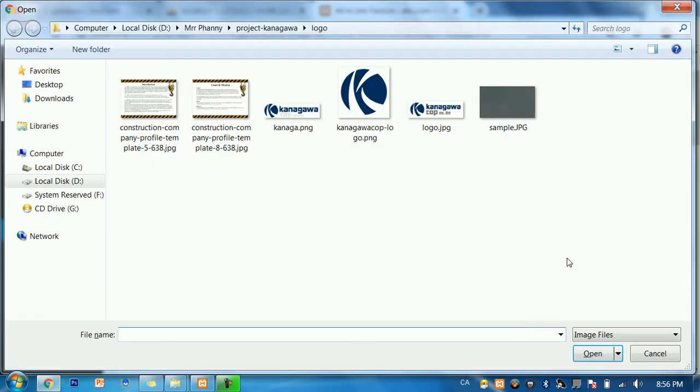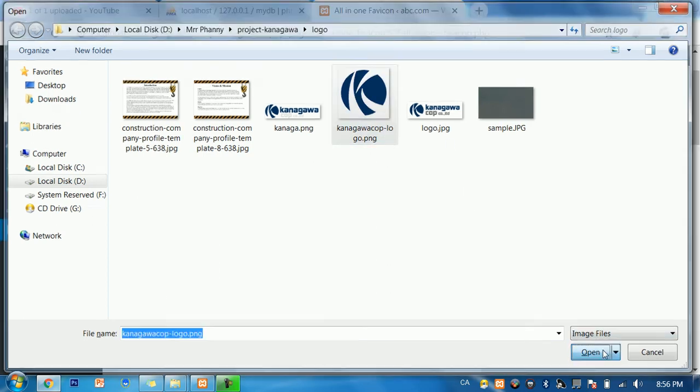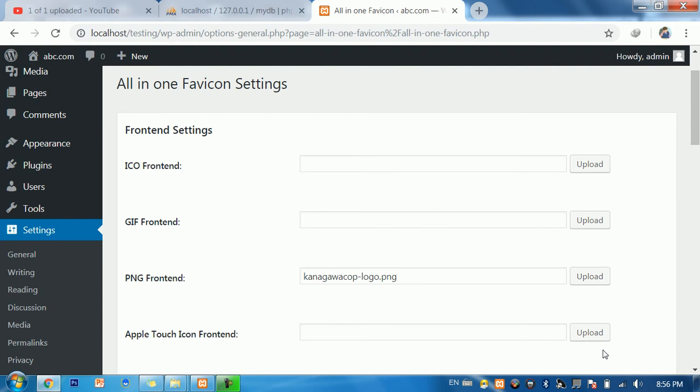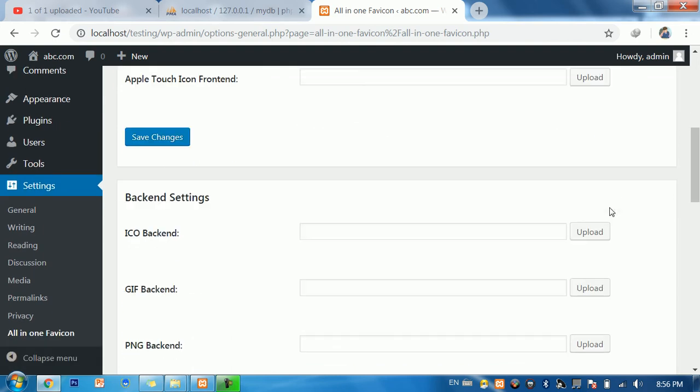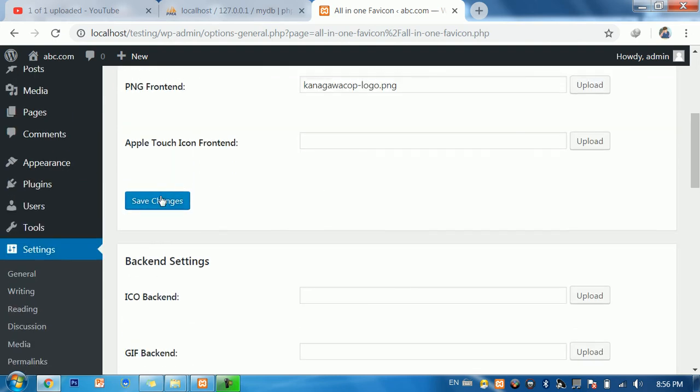Browse the icon that you want to add on the title bar in your WordPress website. Click on that and open, and then click save changes.